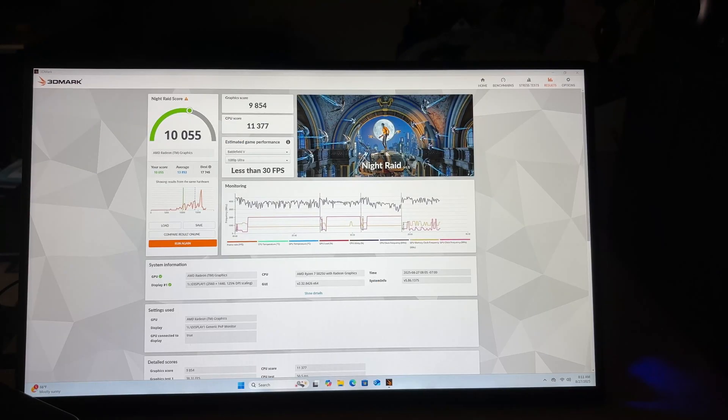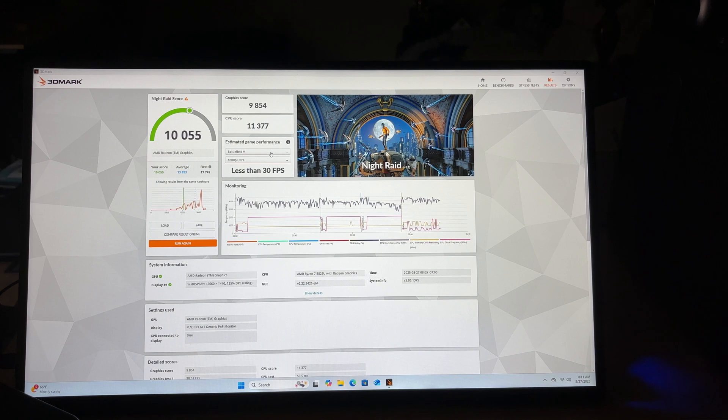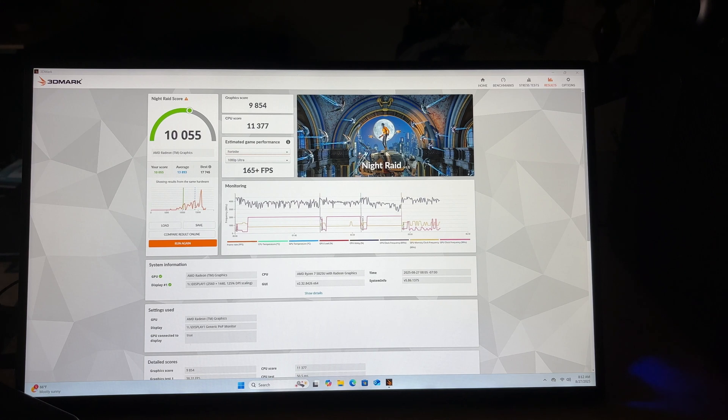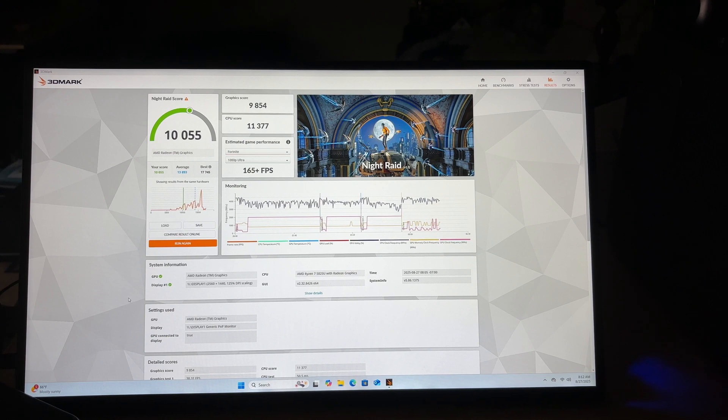This does think that I'll run Battlefield 5 at less than 30. But Fortnite's still going to be 165 frames a second. Obviously you're not going to play top tier games on something like this. It's like a $230-$240 computer. Not bad.